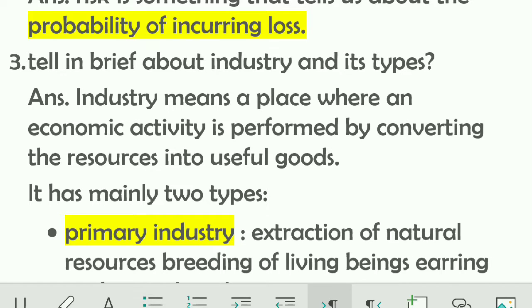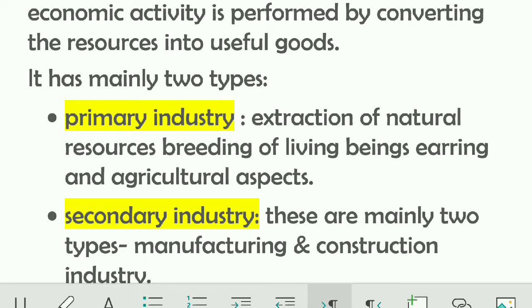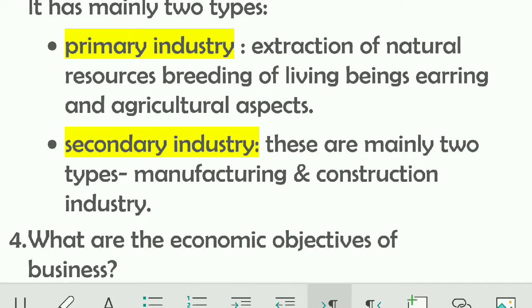The third question is: briefly describe industry and its types. Industry simply means a place where an economic activity is performed by converting resources into useful goods. There are mainly two types: primary industries and secondary industries. Primary industries involve extraction of natural resources, breeding of living beings, and agriculture. For example, a mining industry is a primary industry.